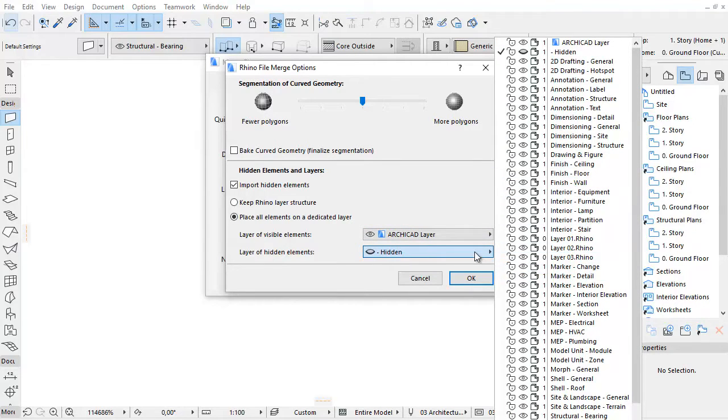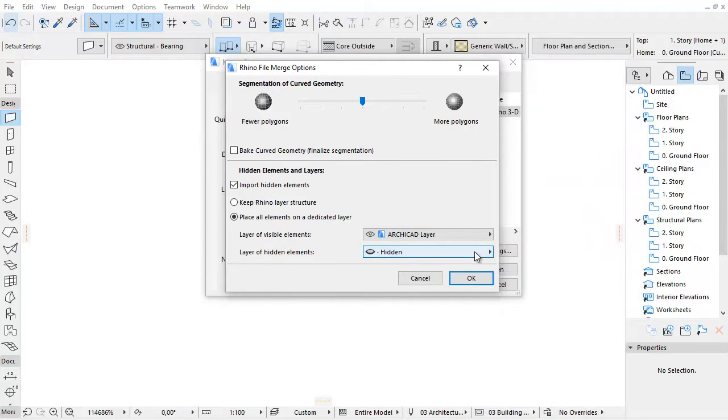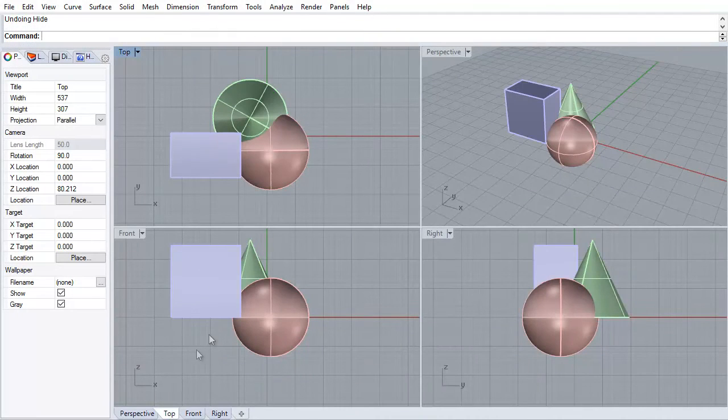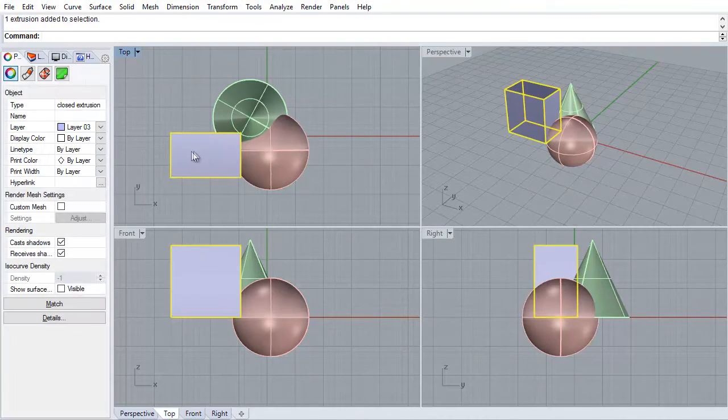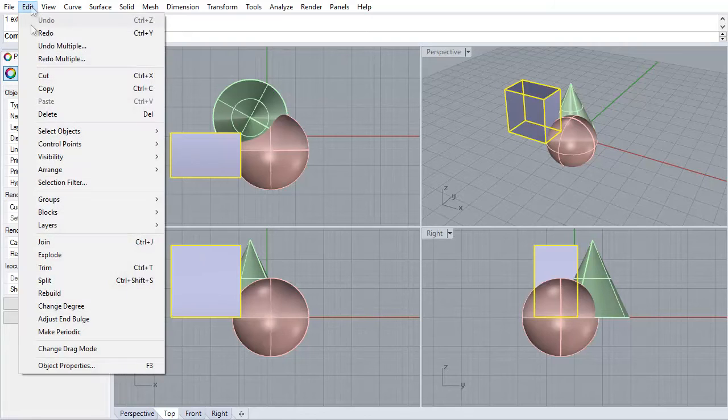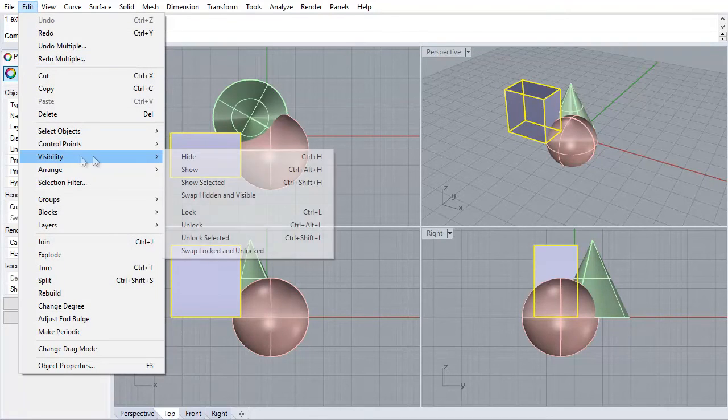Let's see two examples. You can see three elements in Rhino. We will hide one of these elements and also its layer, and save it.